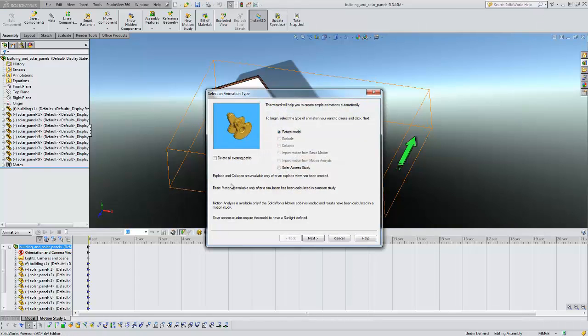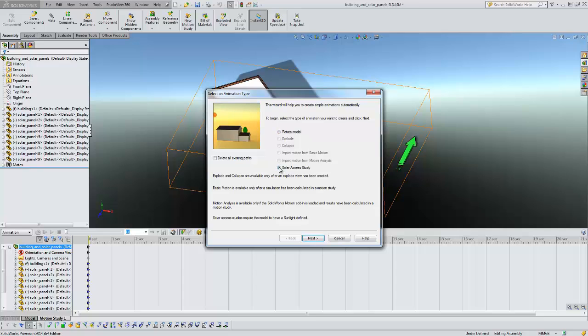And you see we get two different studies: rotate and a solar axis study. That's what we want to do. I'm going to click next on that.